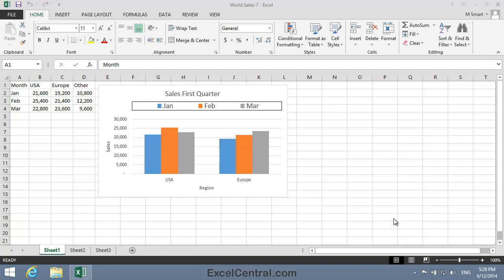Imagine you want to chart sales for all months in the USA and Other categories by changing the source data. The chart's source data will need to be cells A1 to B4 along with cells D1 to D4.